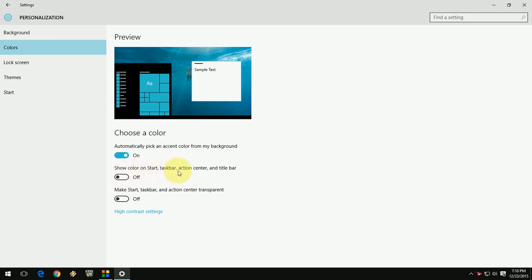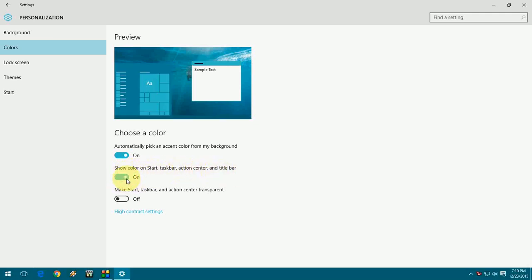I hope you observe this - the color is changed now. Also, turn on 'Make start taskbar transparent.' Look at that. This will automatically take the color. I will show you how it works.